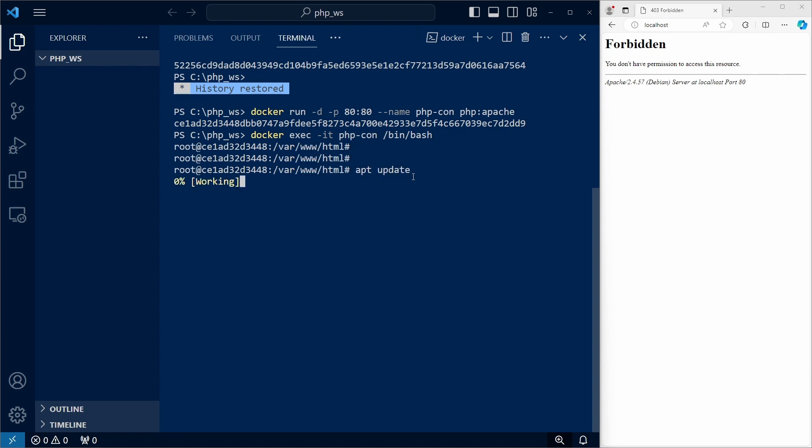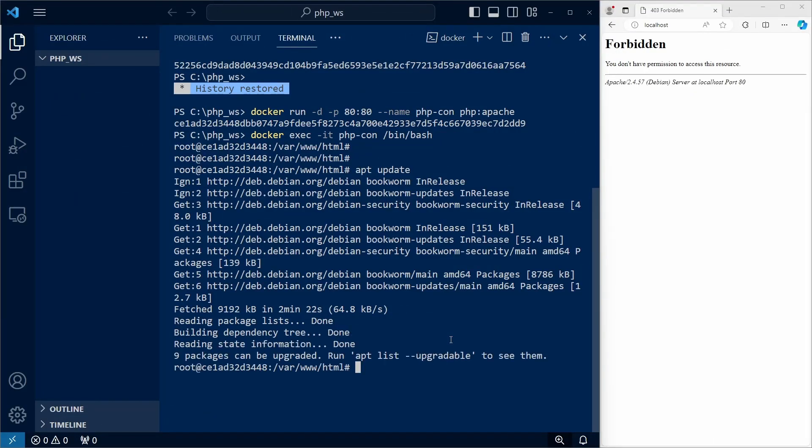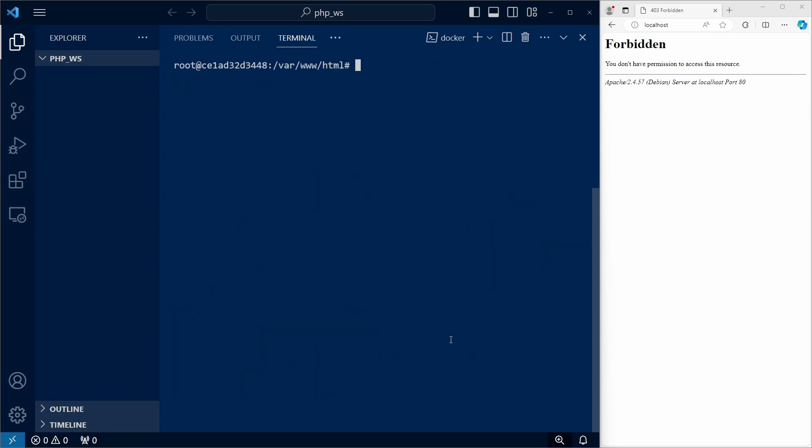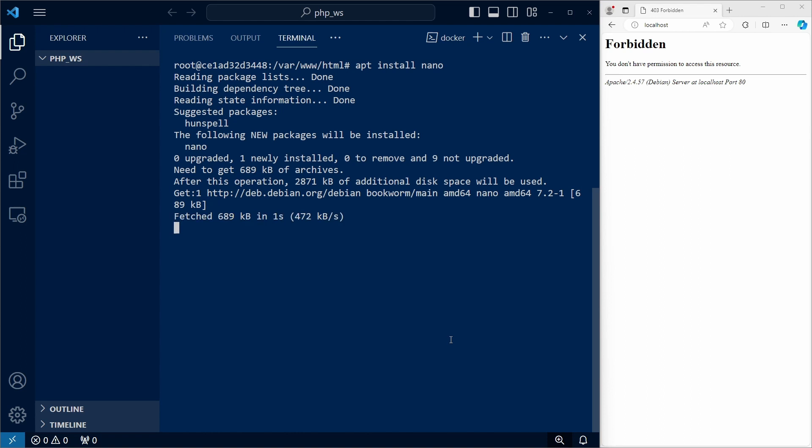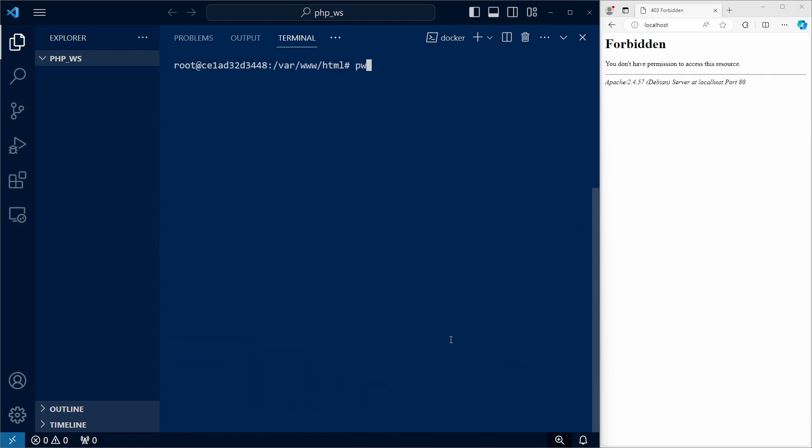Let's update the package list, and now that it's updated, let's install nano, which is a minimalistic text editor for Linux. We're already in the var www html folder.